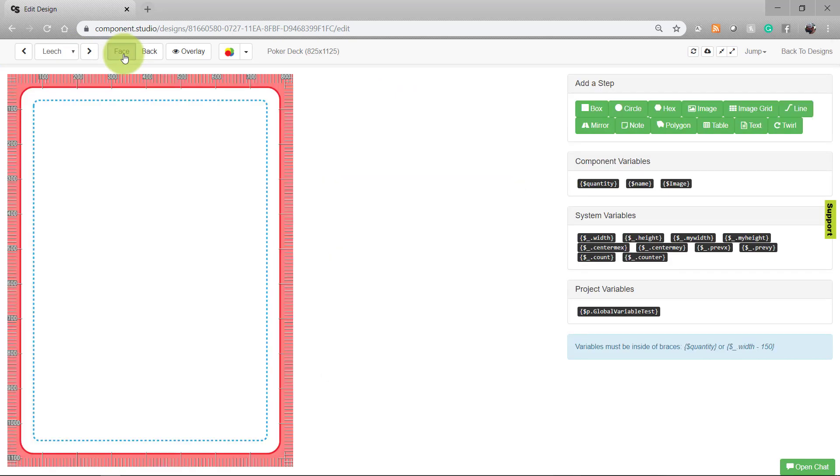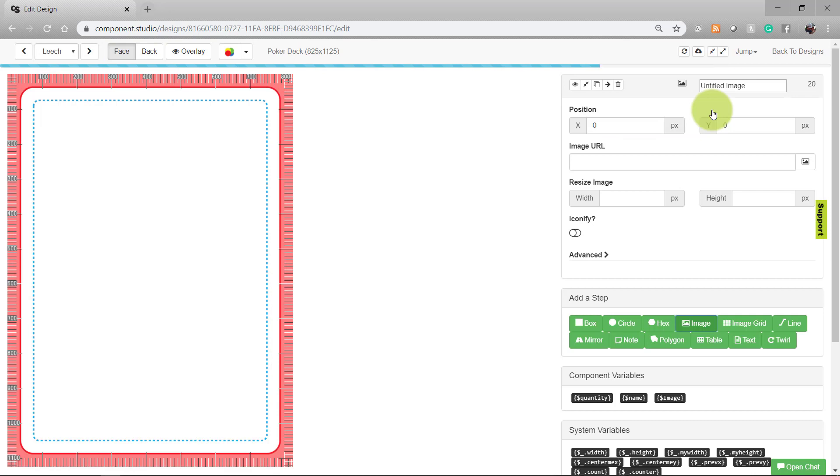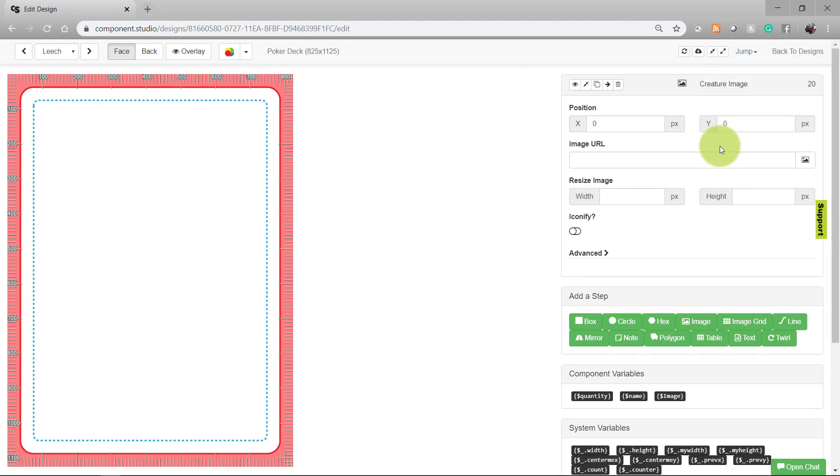Heading over to the face, we'll go ahead and insert an image. Go ahead and name it. Now, because we're going to have this image be a different picture for each card, we're going to need to enter some information in a dataset. Once we have that set up, we'll come back here and complete the card.